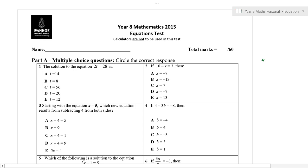All right, year eights. Today we're going to be going through our practice tests, which as you can see is a year eight mathematics test from 2015 on equations. Maths is one of those things where you tend to get very similar sort of questions over the years, so this will give you a pretty good guide as to what to expect.